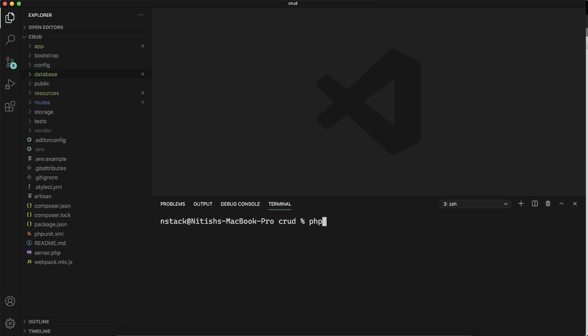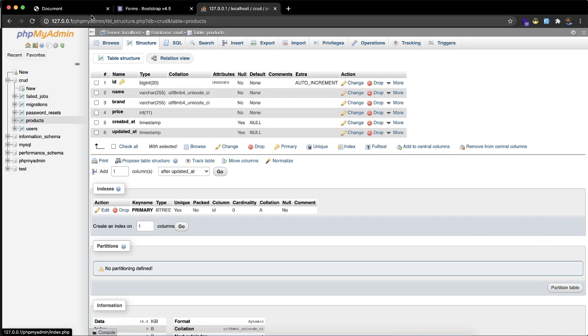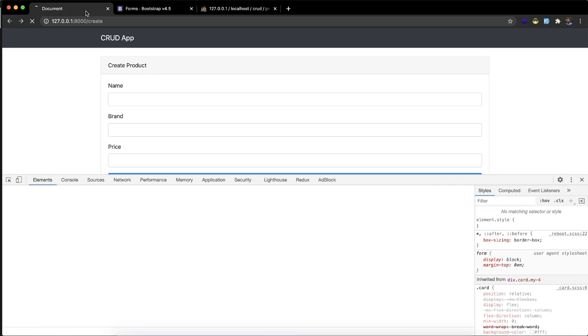In the last video, I stopped the server to run the migration command. In this video, I'm going to restart the server with php artisan serve. So our server is running again.